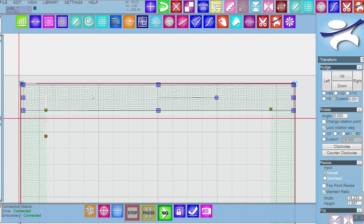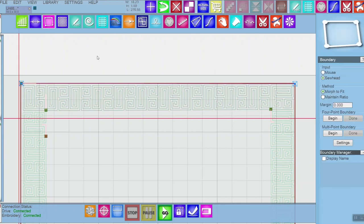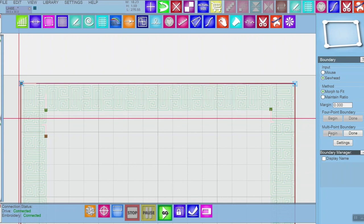The first thing I want to do is go into boundary and I want to make sure that I have sew heads selected as my input morph to fit, and then I select begin under multi-point boundary.